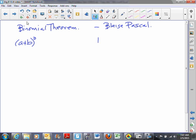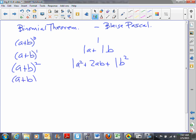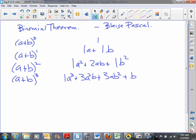A plus b to the first is one a plus one b. A plus b squared — you know this pattern — is one a squared plus two ab plus one b squared. A plus b cubed, which we've done a couple of times, turns out to be one a cubed plus three a squared b plus three ab squared plus one b cubed.